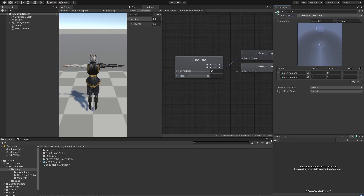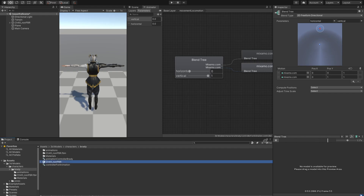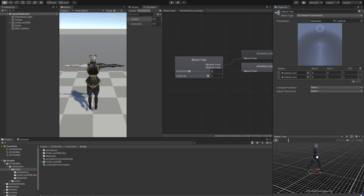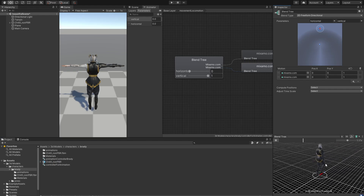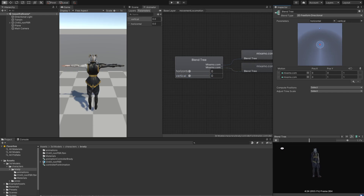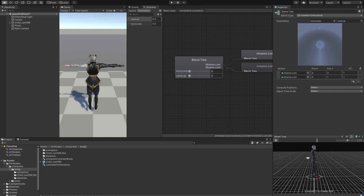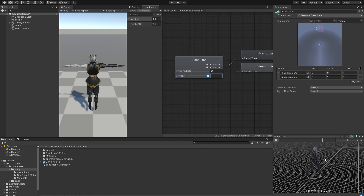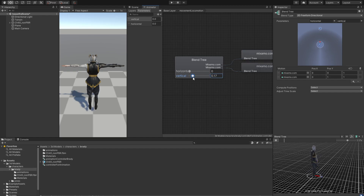Now if we hit the play button in the blend tree preview, we're going to see we have no model available, so we drop in our model. We can see our animations working. If we bring vertical back to 0 he is idling, and if we go back to 1 he is walking. We have successfully created a walking blend tree.